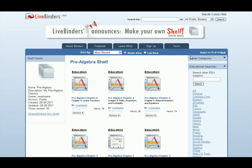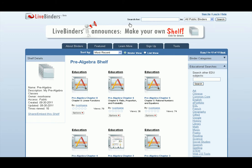That's a way to look for curated binders where somebody else has already found some of the best and put them on a shelf for you. That searches all the public binders. I'm going to log in to show you a few more new things.